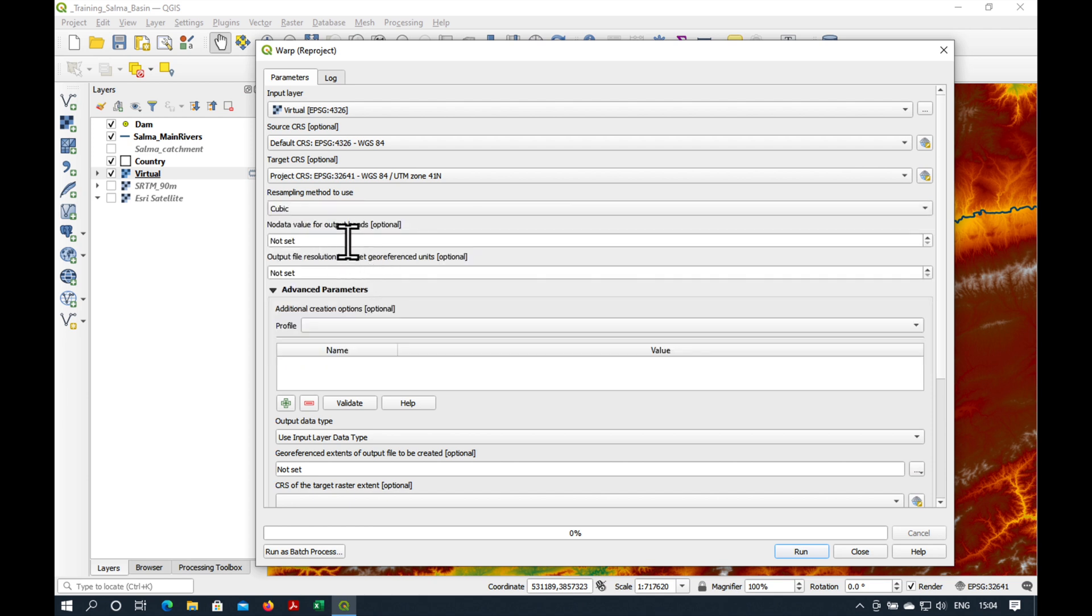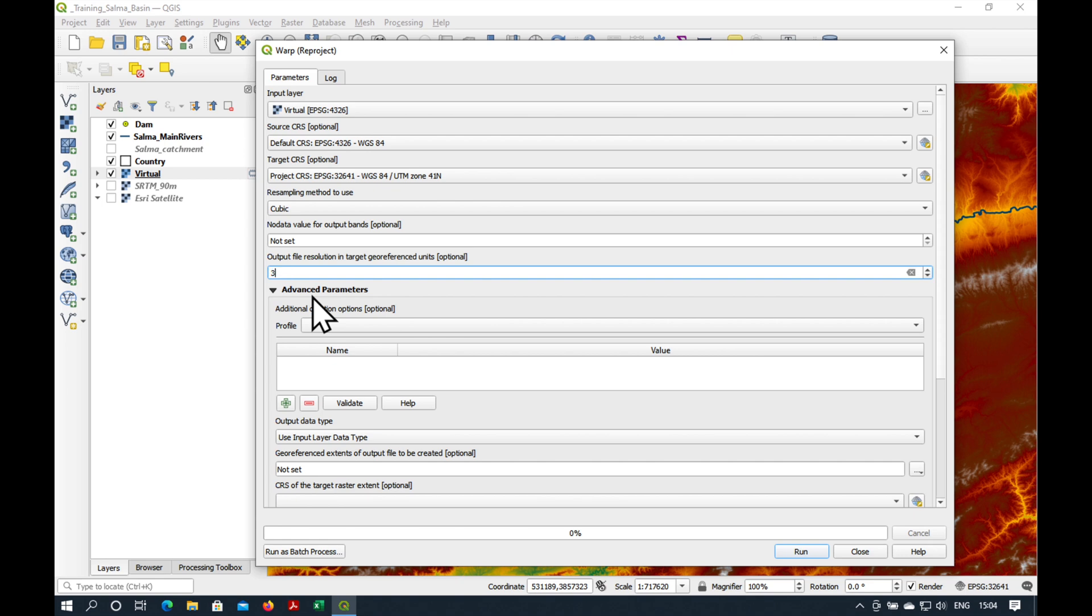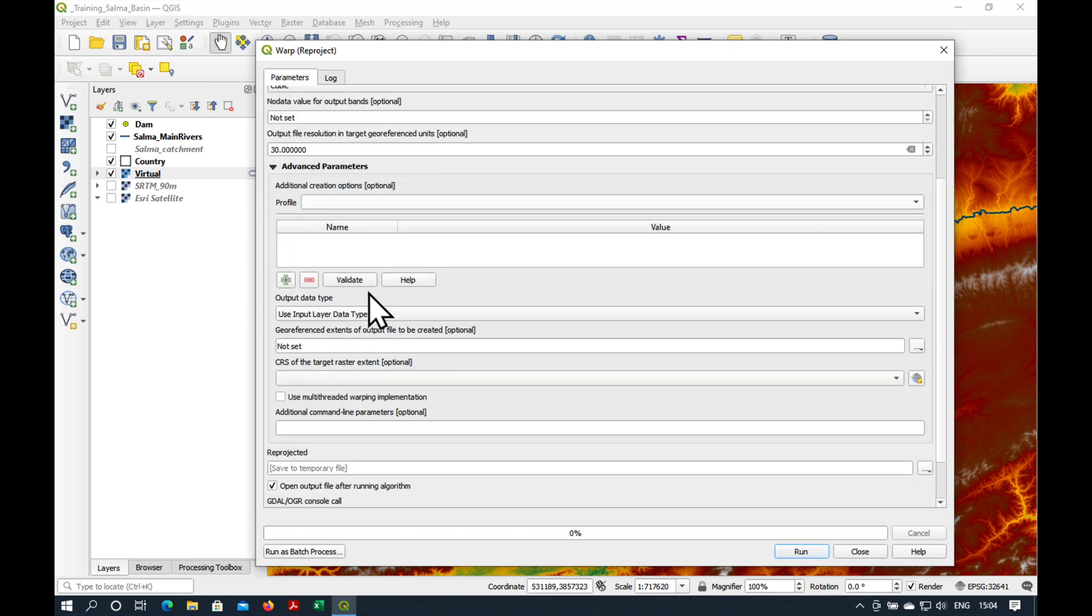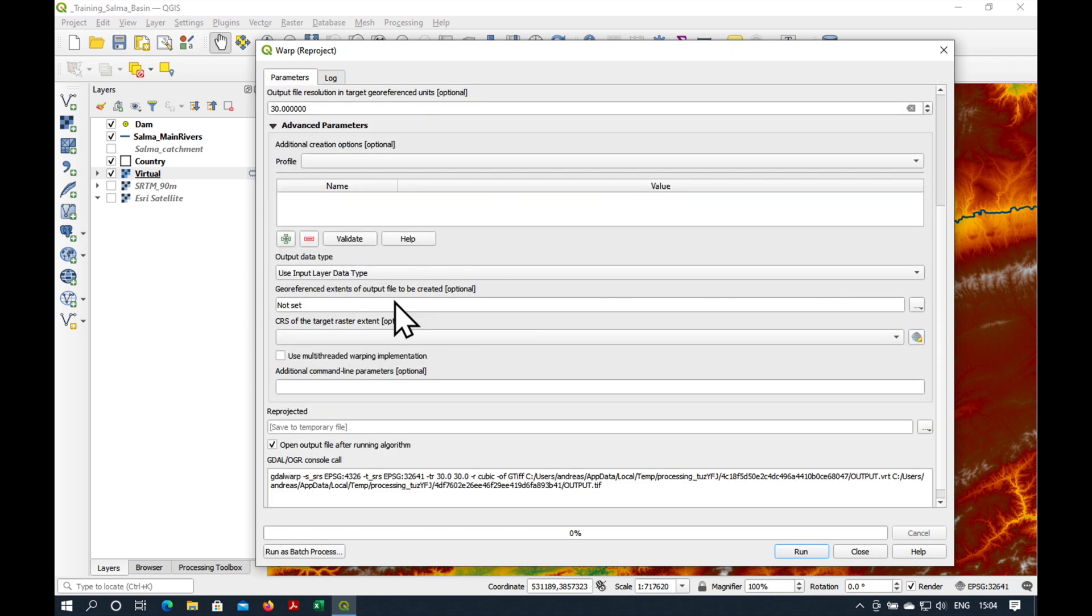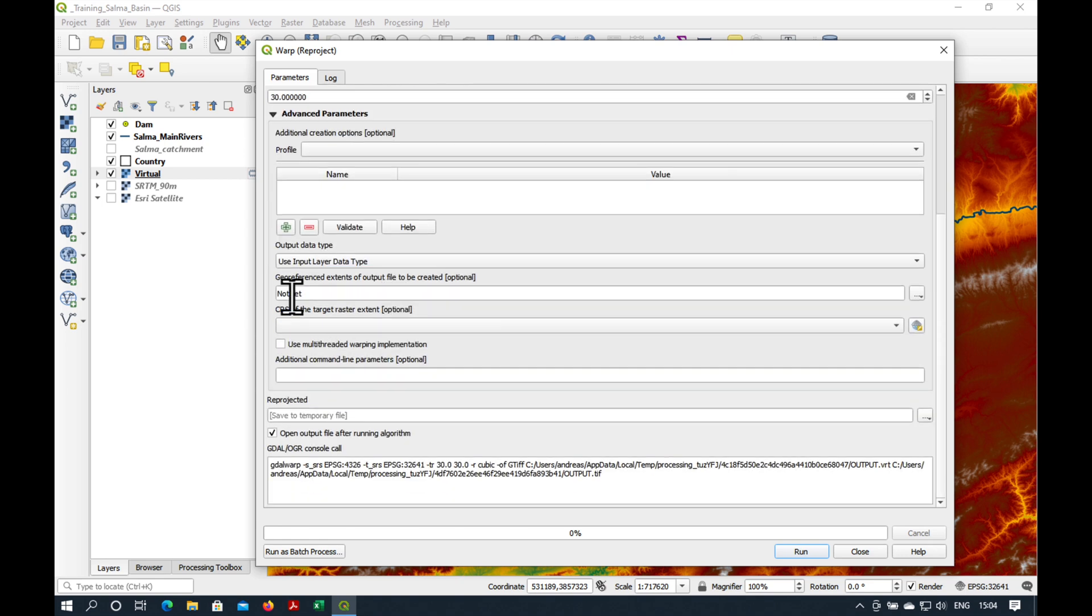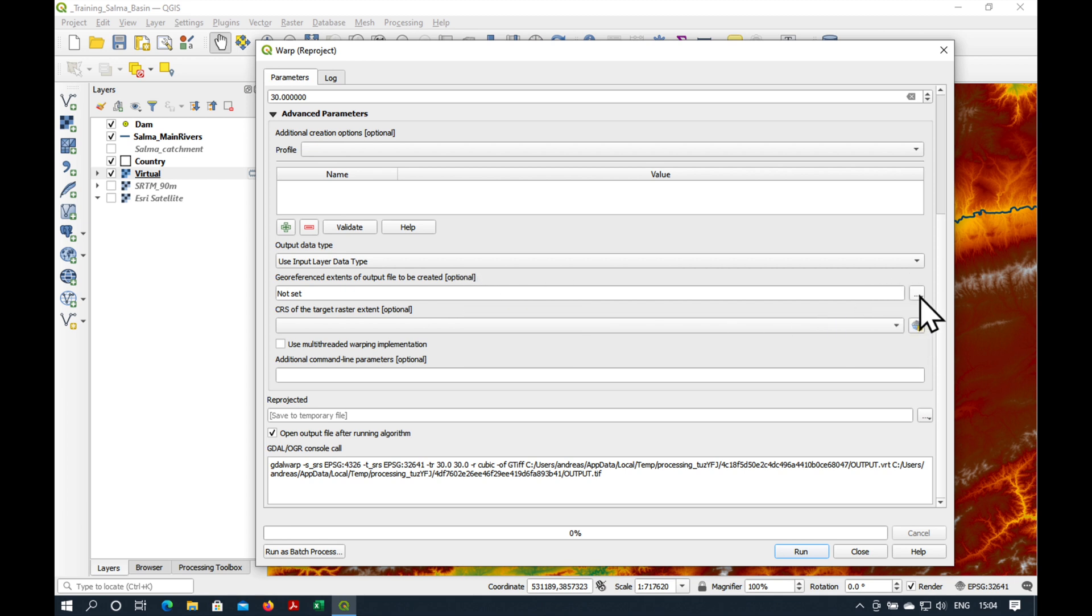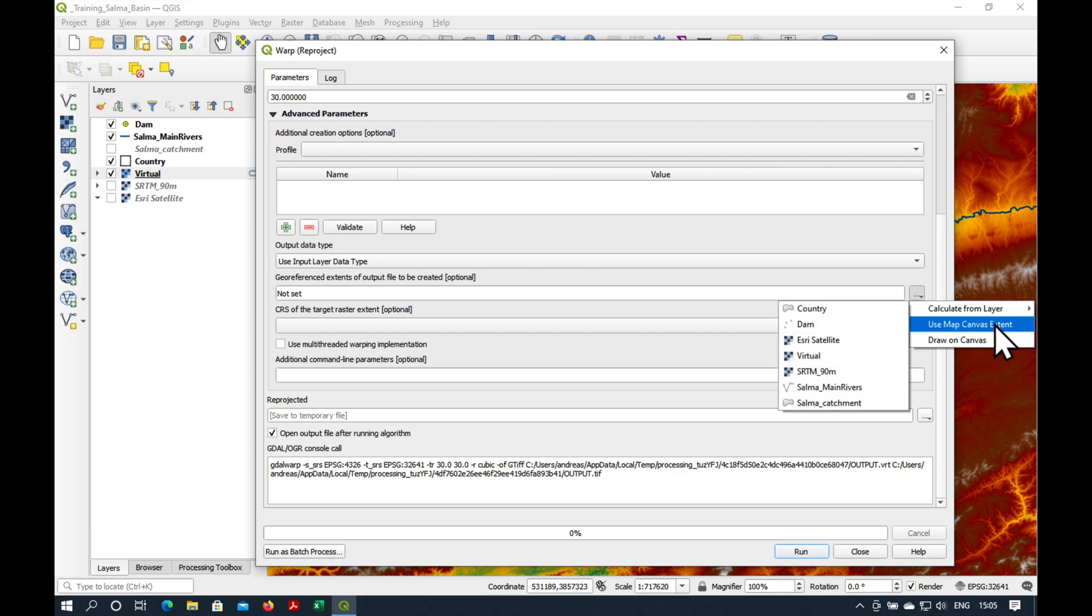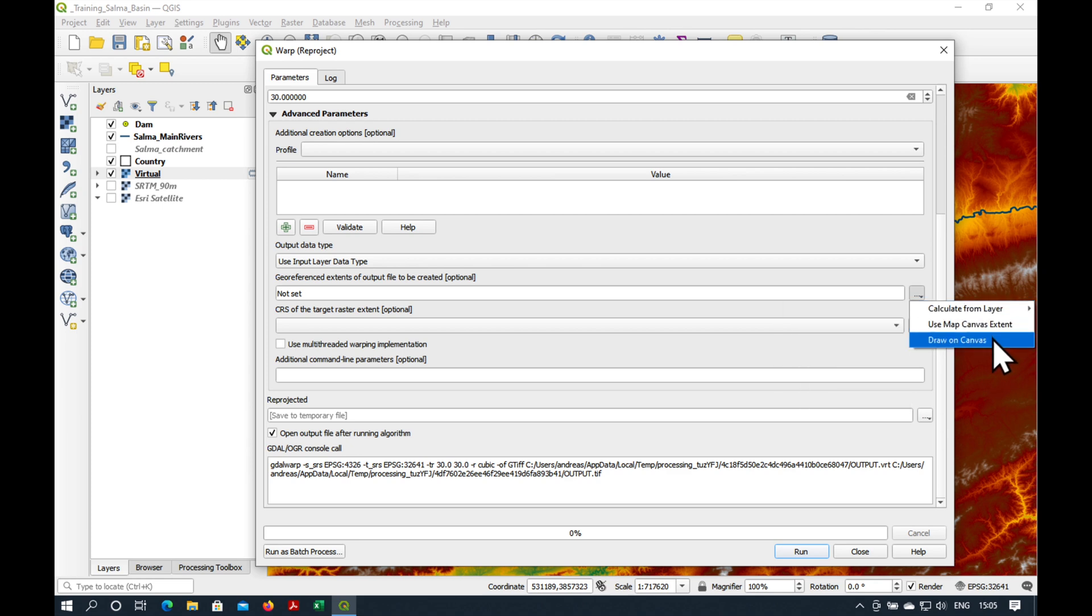I don't think there are any no data values, so we can leave that blank. Now, the output file resolution will be 30 meters. Georeferenced extents of output file to be created. Let's click on the three little dots here and draw on canvas.